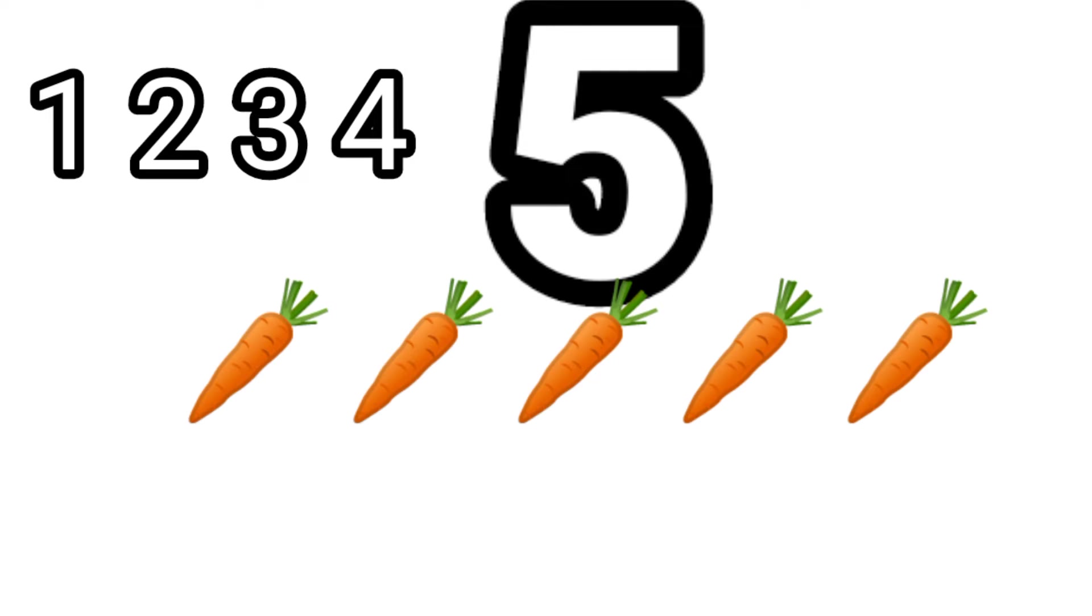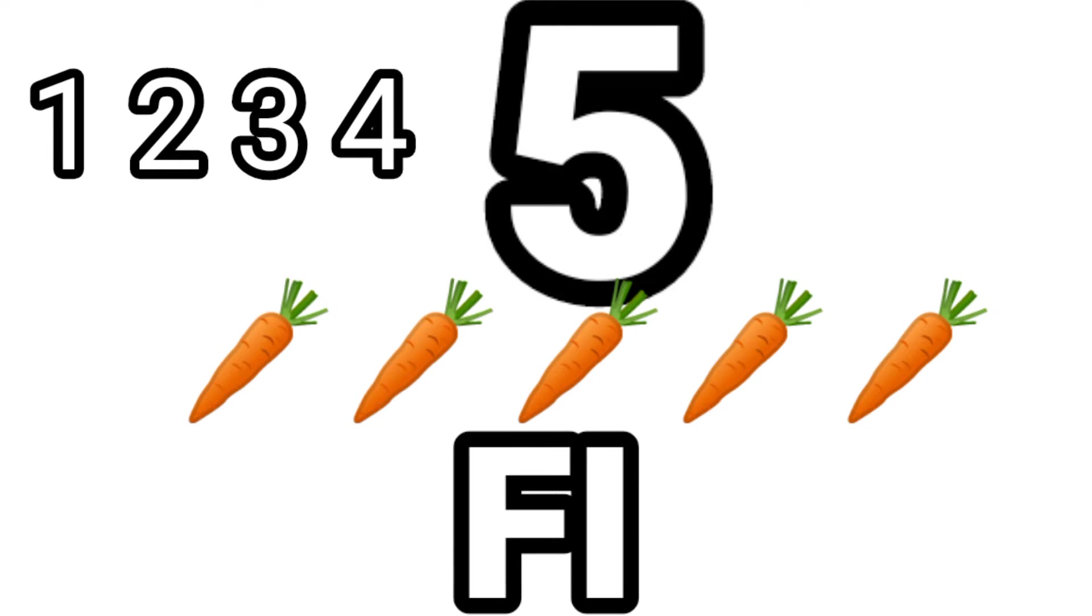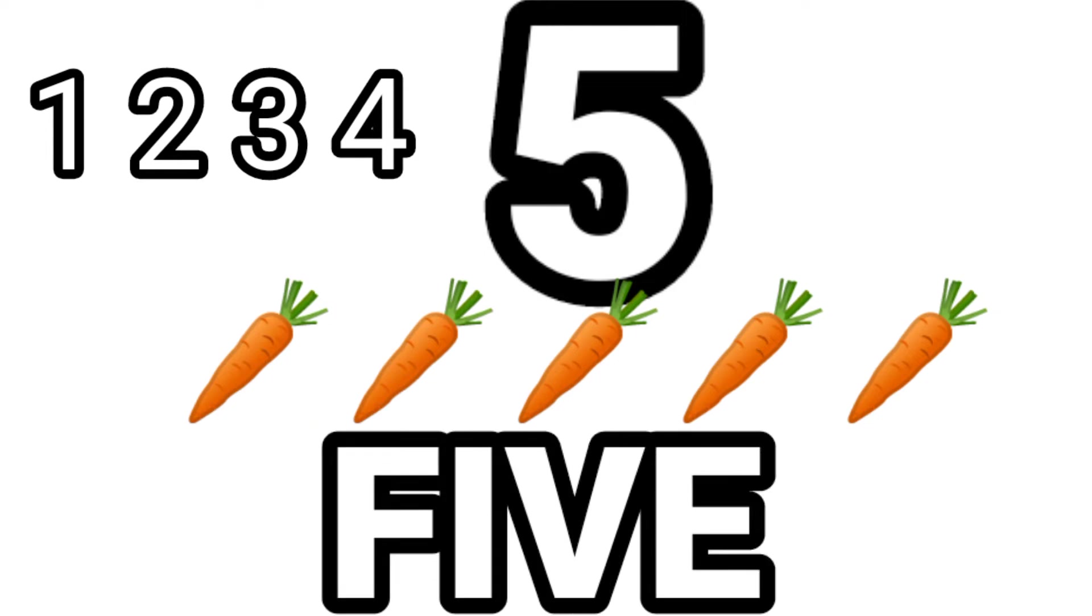Five. One. Two. Three. Four. Five. Five carrots. F-I-V-E, 5.